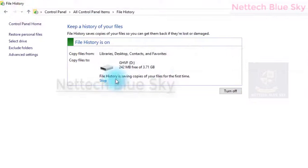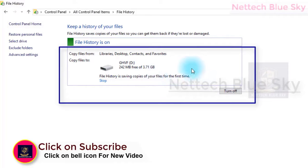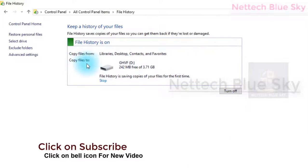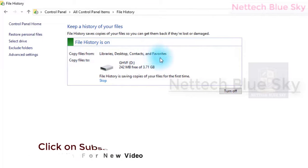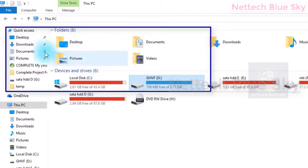This process sometimes takes a minute or some time, because it depends on your data size. This is very important — sometimes your data may be large and it will take more time. I have libraries, desktop, and favorite sites — some very important data. This is automatically copied to my external drive, the blue drive.